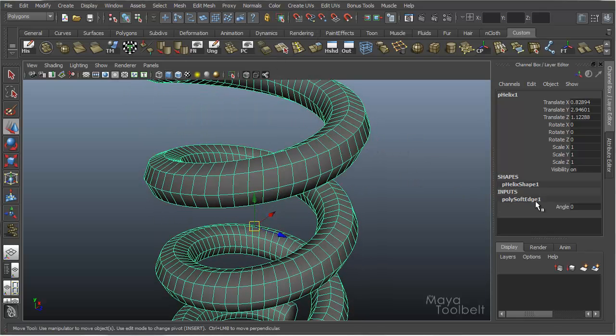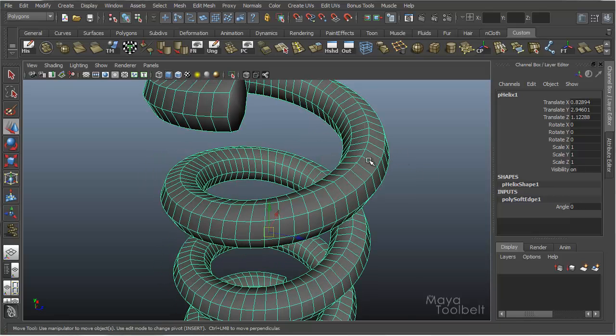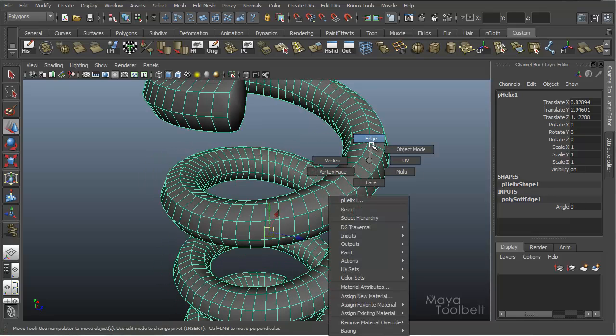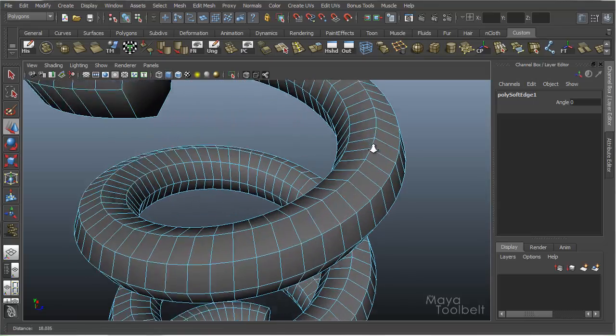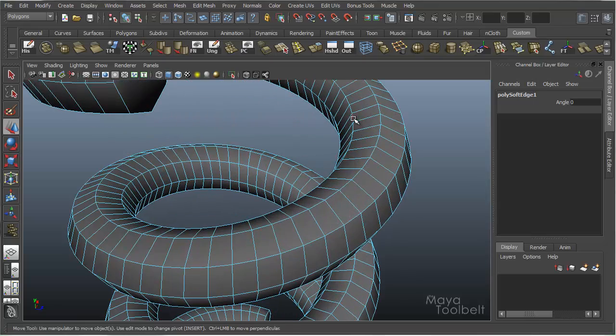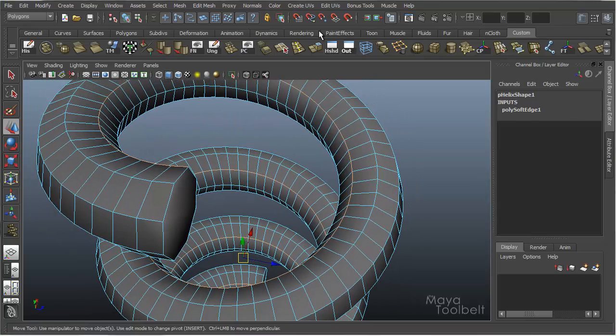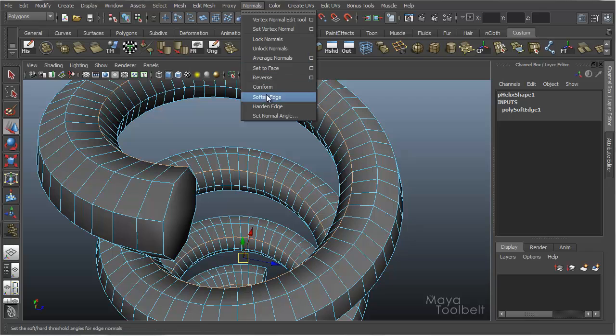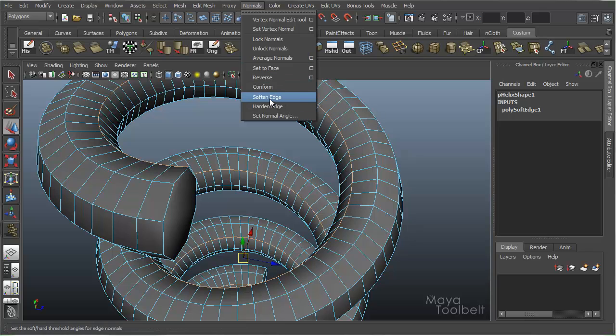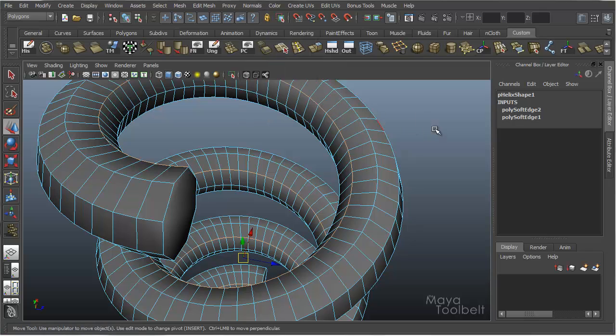And when I click on Poly Soft Edge 1, you see I have Angle is 0. Now let me choose another edge loop and double click this one. And I'm going to Normals Soften Edge even though it won't make a difference because it's already soft. I'm just going to apply it there.